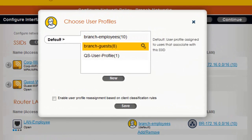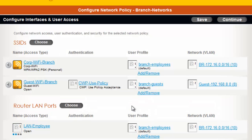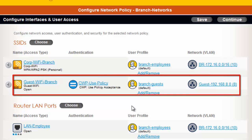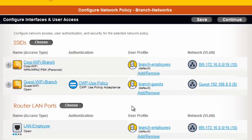In Choose User Profiles, I will select my new branch guest user profile and save. Now you can see that when a station connects to the Guest Wi-Fi SSID, they will be required to agree to an acceptable use policy in a captive web portal, and they will be assigned to the branch guest user profile, which will assign a subnet of 192.168.8.0/24. At this point, you can save and update the configuration of your router or add additional settings.